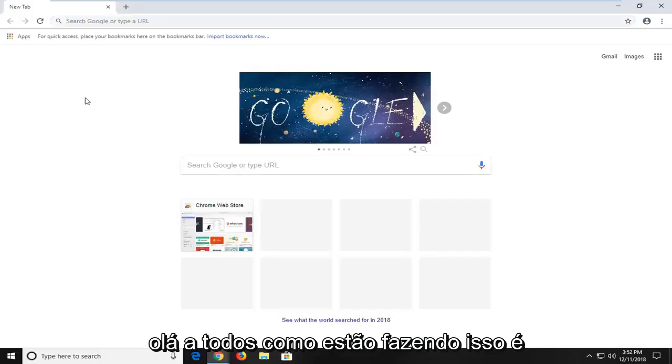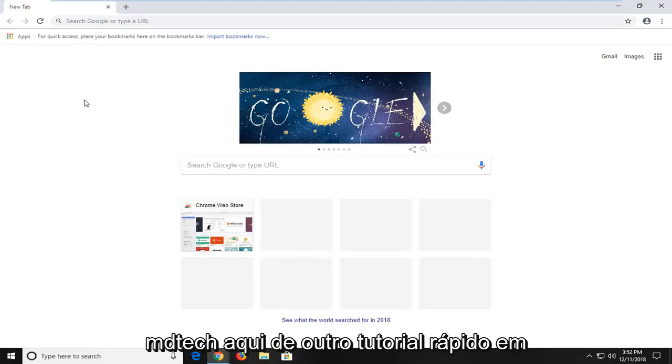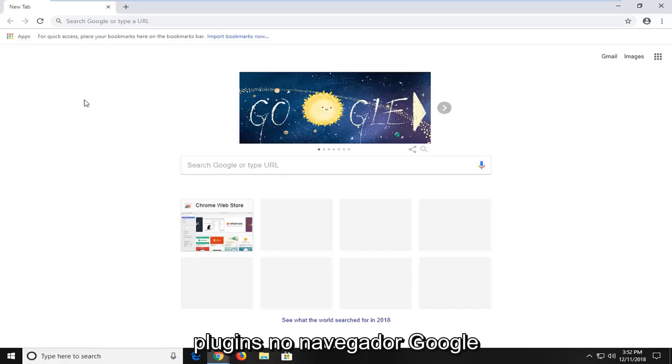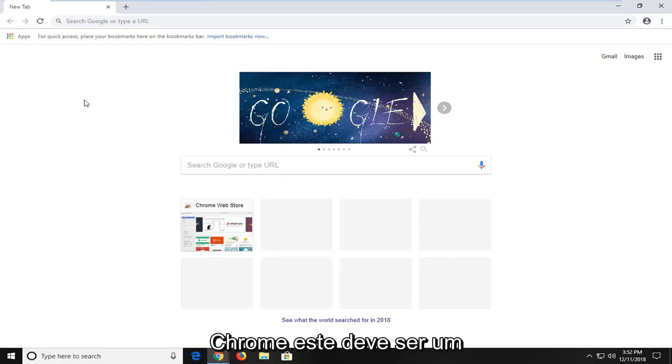Hello everyone, how are you doing? This is MD Tech here with another quick tutorial. In today's tutorial, I'm going to show you guys how to disable plugins on your Google Chrome web browser.